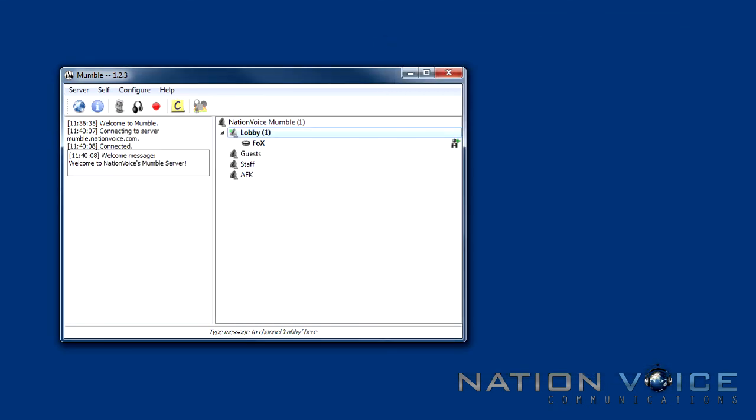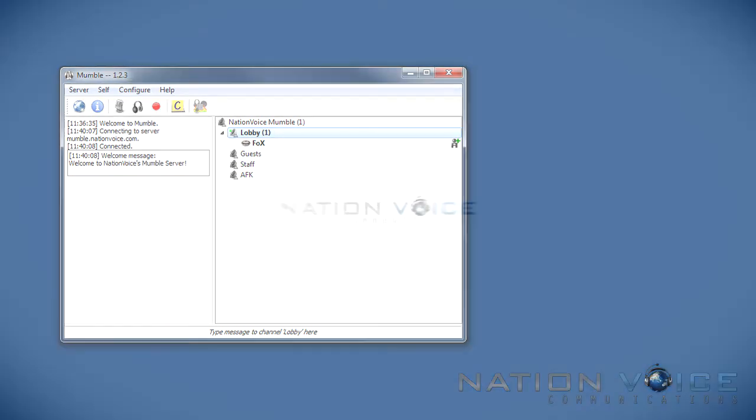So now we're connected to our Nation Voice Mumble and I'm ready to invite my friends in and we can go game. So this has been an easy step-by-step tutorial on how to install Mumble, configure it and set up your certificate file. I hope you found it useful and thank you for watching.